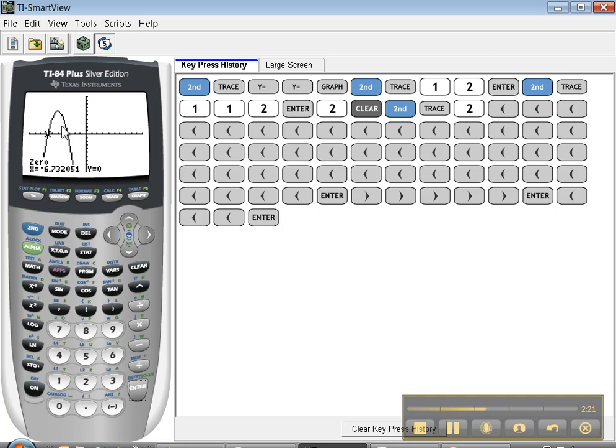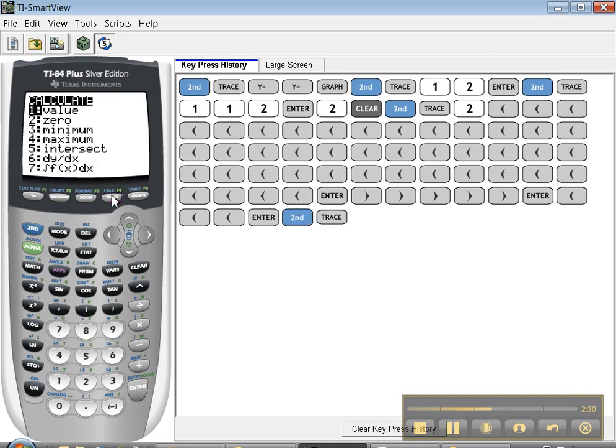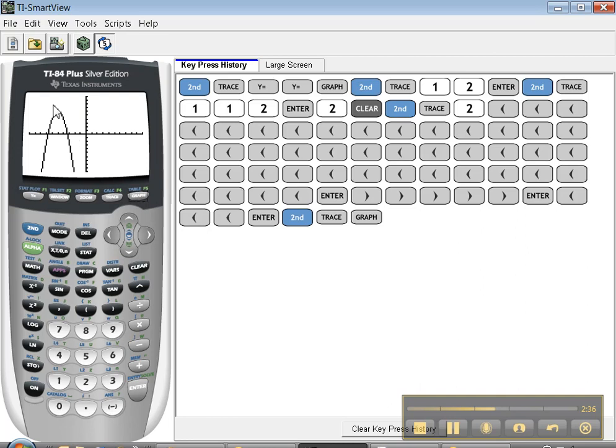To find the other one, you do the same things over again. But the left bound would be over here, and the right bound would be over here. Now let's go back to the calculate menu. And let's look at number 3 and number 4, minimum and maximum. If you look at the graph we have, it doesn't have a minimum. It's a parabola, so it goes on forever downwards. But it does have a maximum, so that's the one we're going to do.